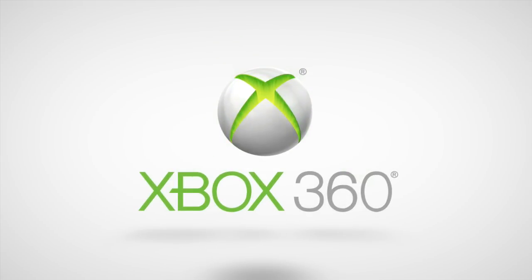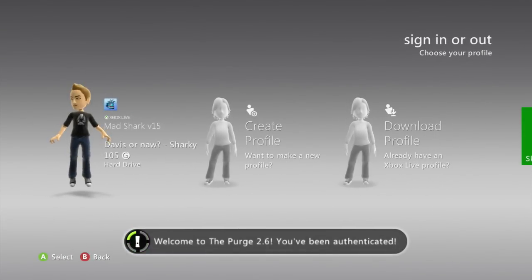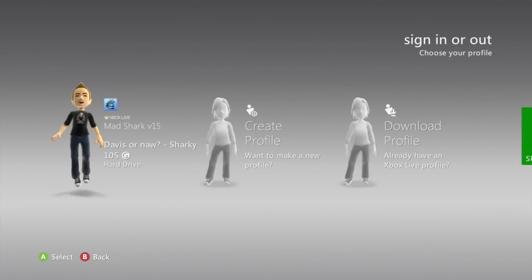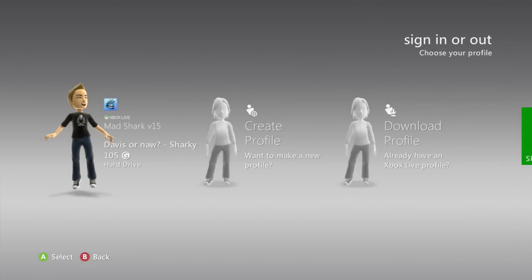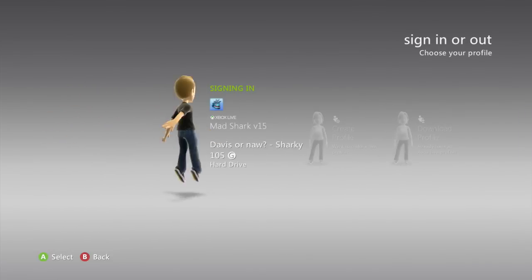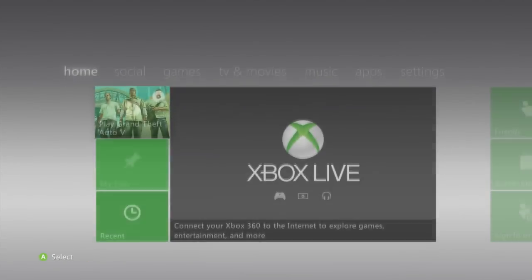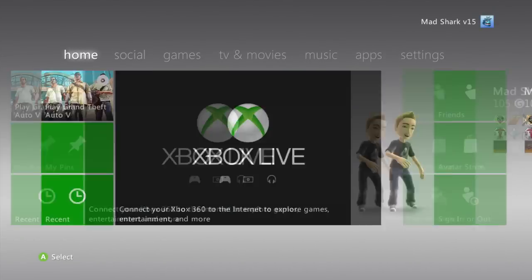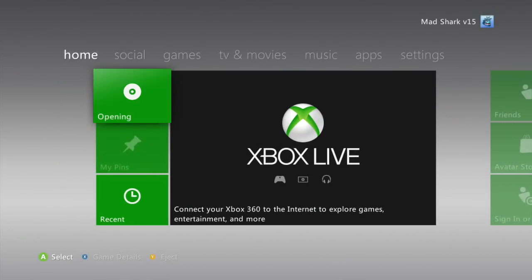Alright guys, so it's booting up. What we got, welcome to the purge, you've been authenticated. I'm going to go ahead and sign into my account. I don't play on this account that much, so don't even worry about adding me, I don't care. Let me eject this so you guys don't think I'm messing with you or something.